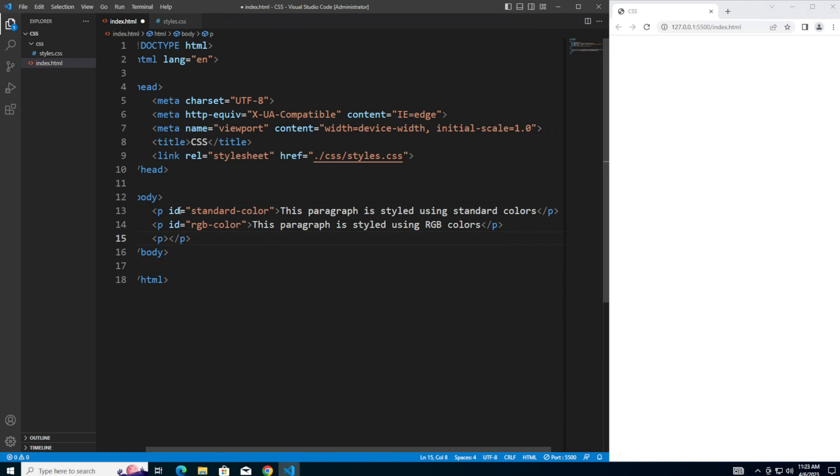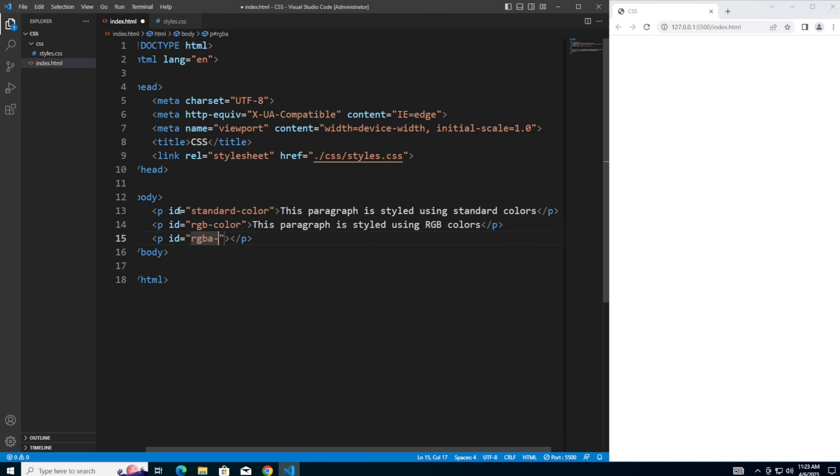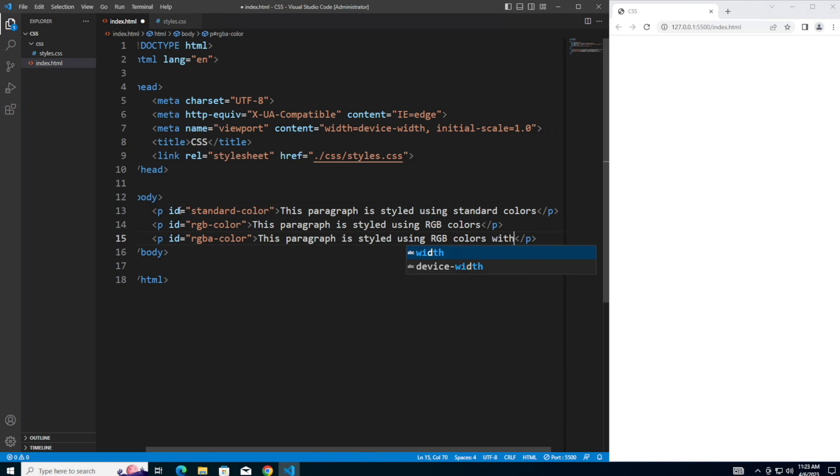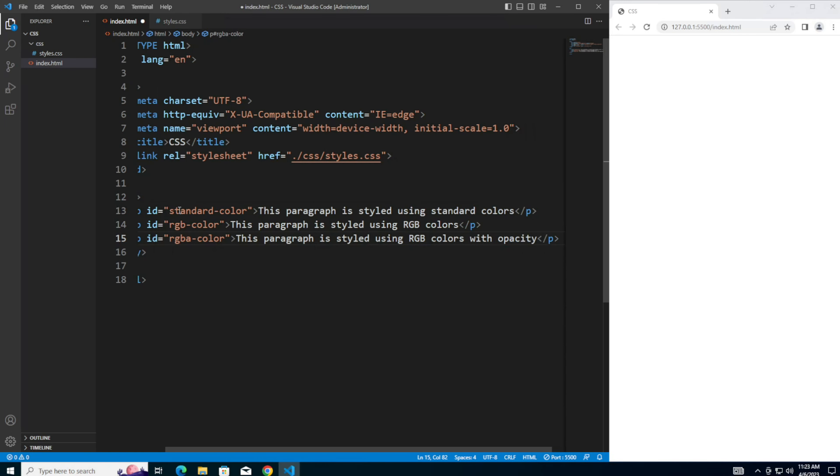And for the third paragraph, we're going to use a variation of RGB called RGBA. So give that an ID of RGBA color. And this paragraph is styled using RGB colors with opacity, which is what the A is.